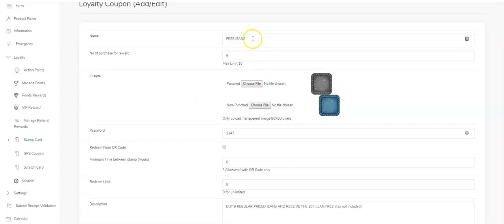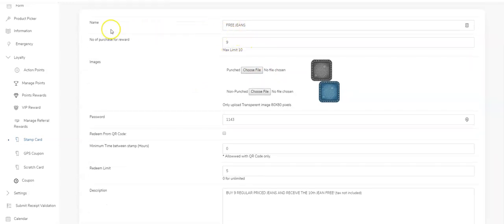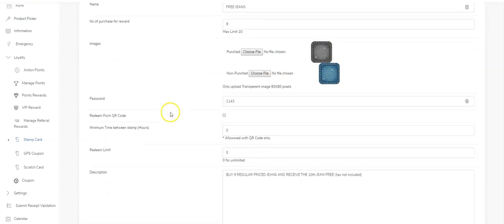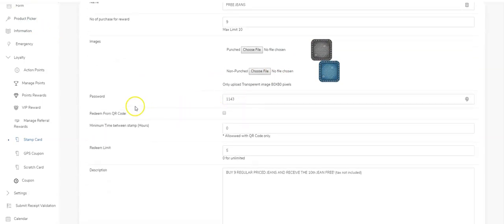In this case, we're looking at free jeans or whatever—free coffee, whatever your card name is—that will be the reward. These are the images that will be used for the stamps. This is what the image looks like when it's punched, and this is when it's not punched.